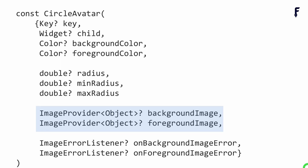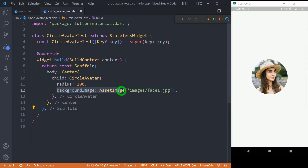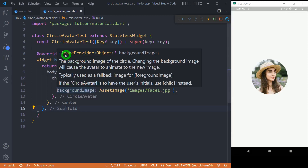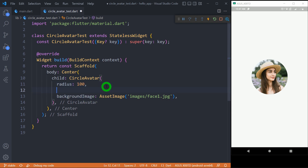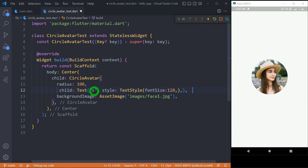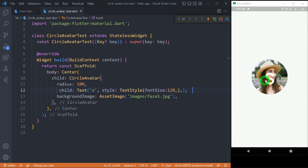Now let's talk about creating circular images using the backgroundImage and foregroundImage properties. Using backgroundImage, we can apply a background image for CircleAvatar. Make sure to provide the image in the form of an ImageProvider. The reason it's called a background image is that if you place a child — for example, text — on top of it, that child is placed above the image. That's why the image is called the background image, and the child acts as the foreground content.